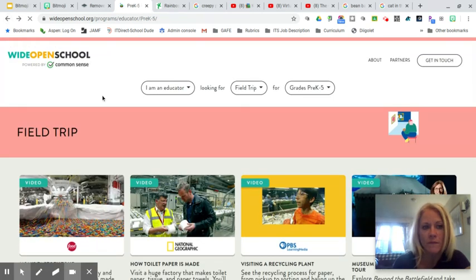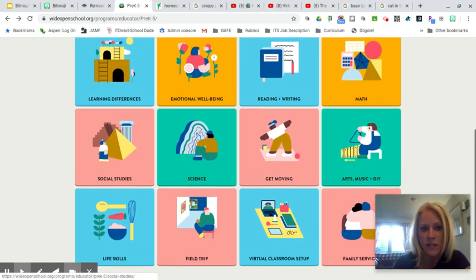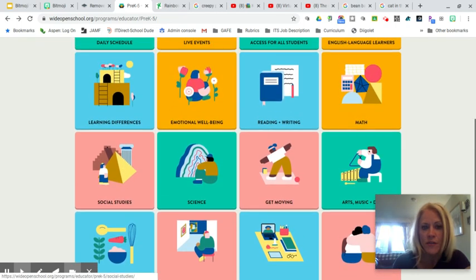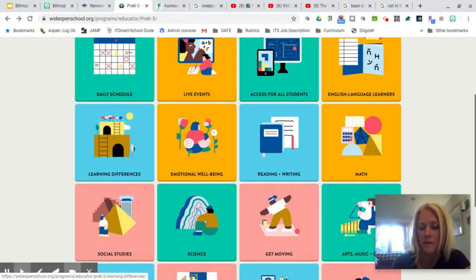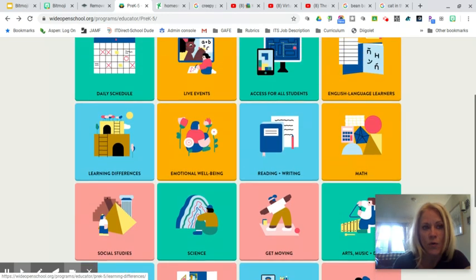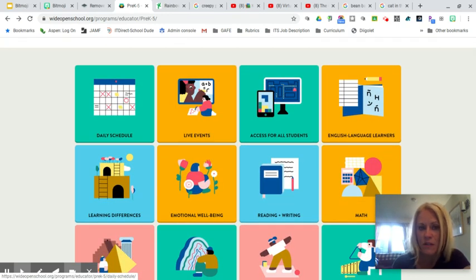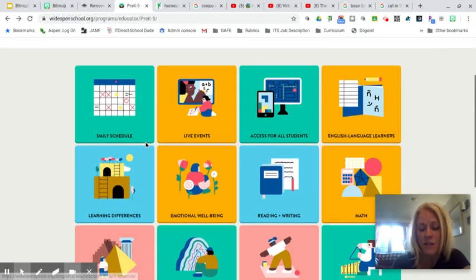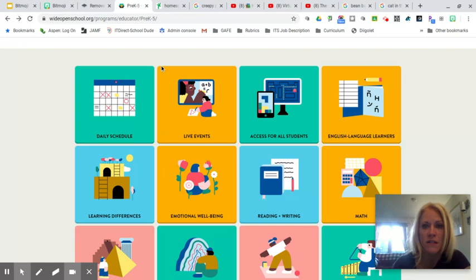WideOpenSchool.org is a great website with lots of resources — all kinds of subject areas, emotional well-being resources, and resources for English language learners. I highly recommend checking it out for supplemental resources for your students and families. Common Sense Media has curated all of these resources for educators.